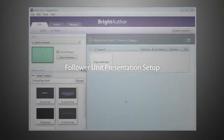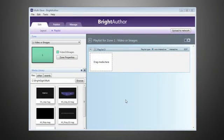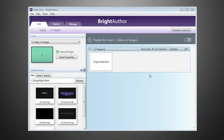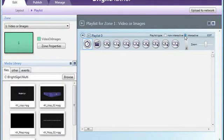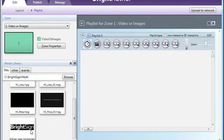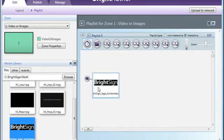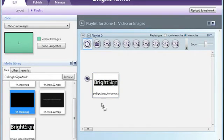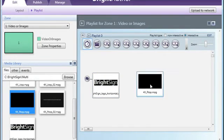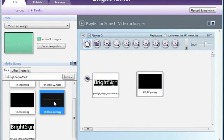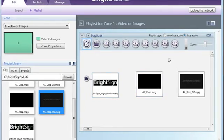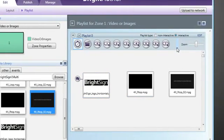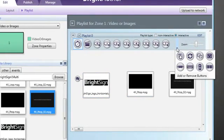Now that our synchronization commands are set for our master presentation, we can move on to set up our follower unit presentation. We'll also start with an initial state image, and then add our first video to be played, similar to our master setup. The difference in setting this up is that instead of responding to a timeout event, we want this follower unit to listen for a command from the master unit to proceed to the first video.